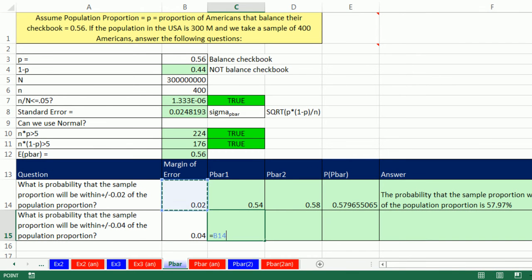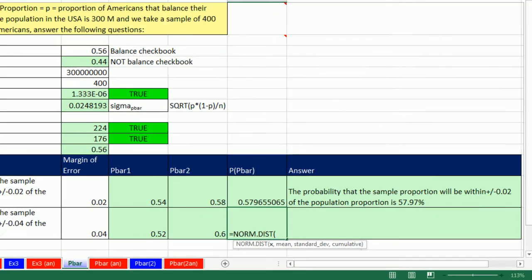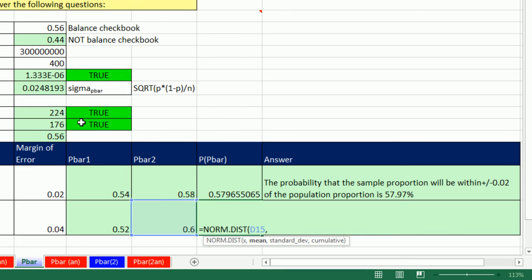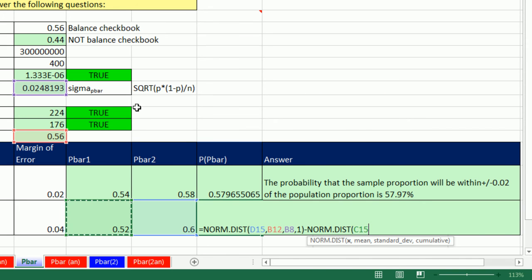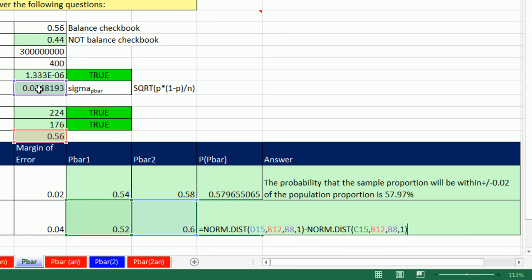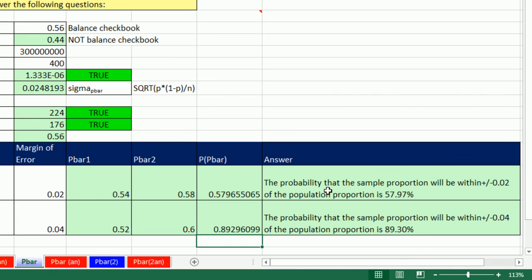Now we do the second one: expected p-bar minus the bigger margin of error of 0.04, and expected p-bar plus 0.04. Then two norm.dist calls: upper p-bar, expected p-bar, standard error, 1, minus norm.dist of lower p-bar, expected p-bar, standard error, 1, and Enter. The probability that p-bar will be within plus or minus 0.04 of the population proportion is about 90% — so we're about 90% sure our p-bar would fall between 52% and 60%.